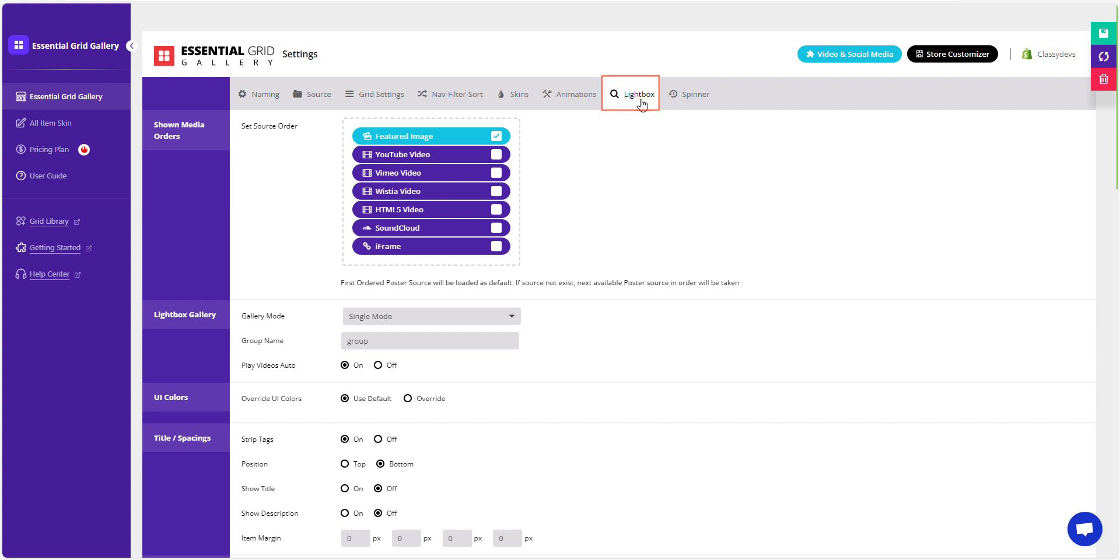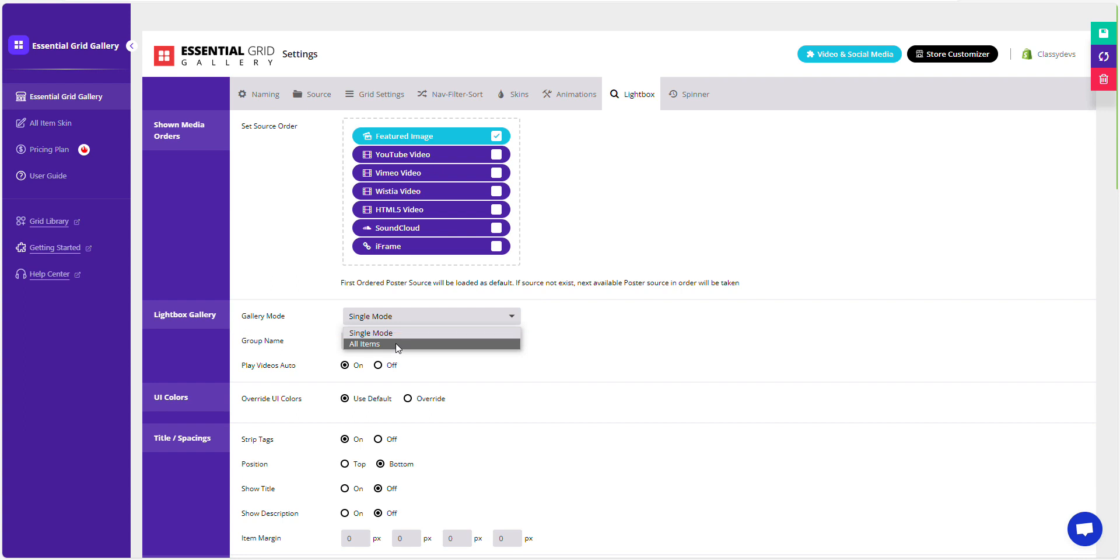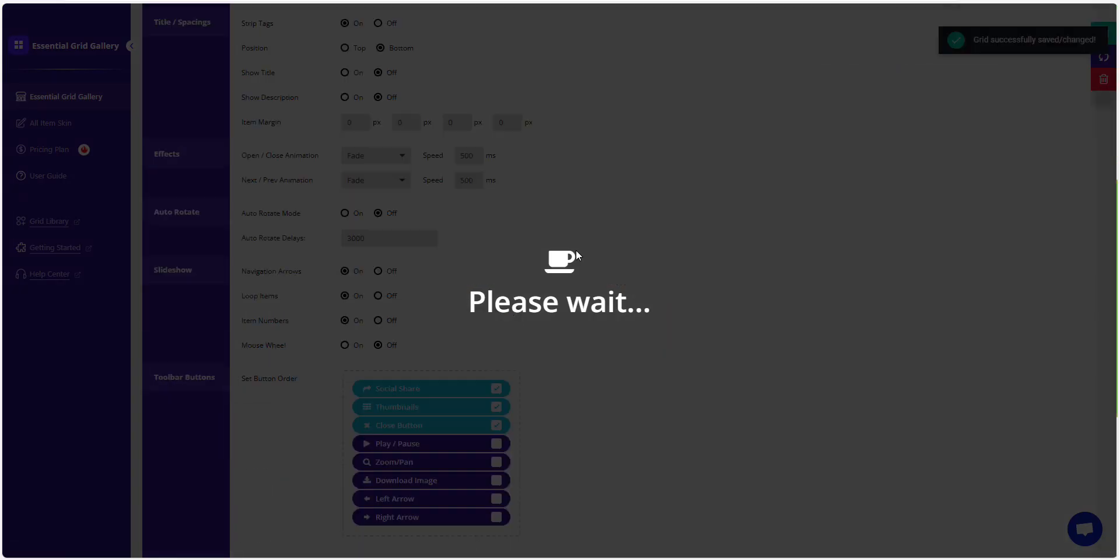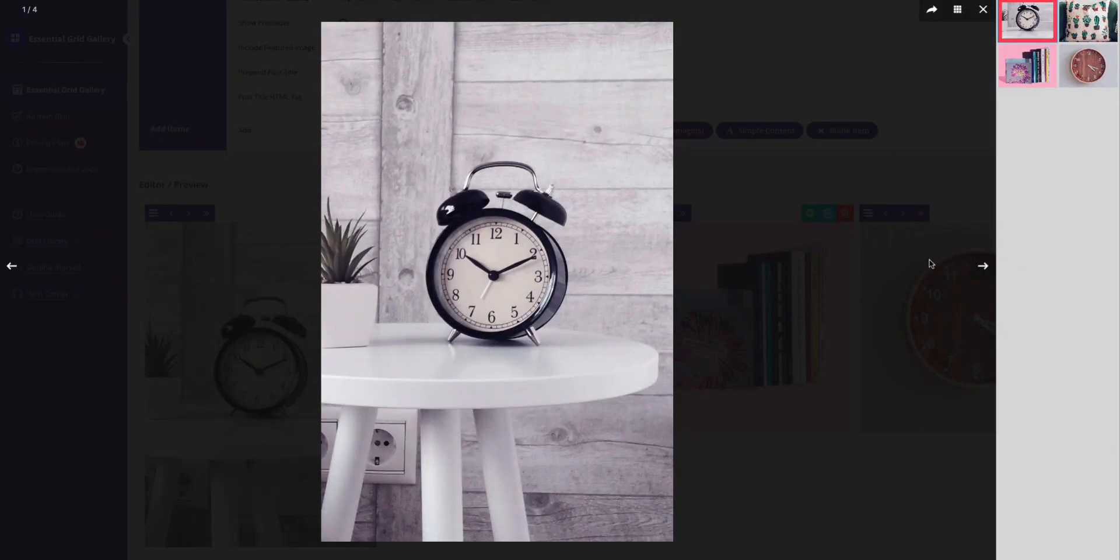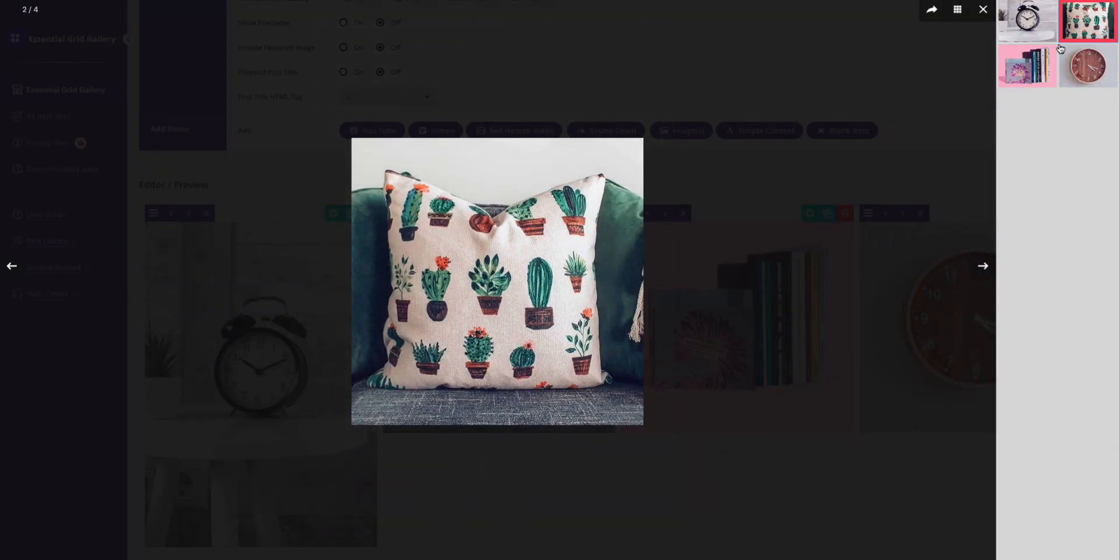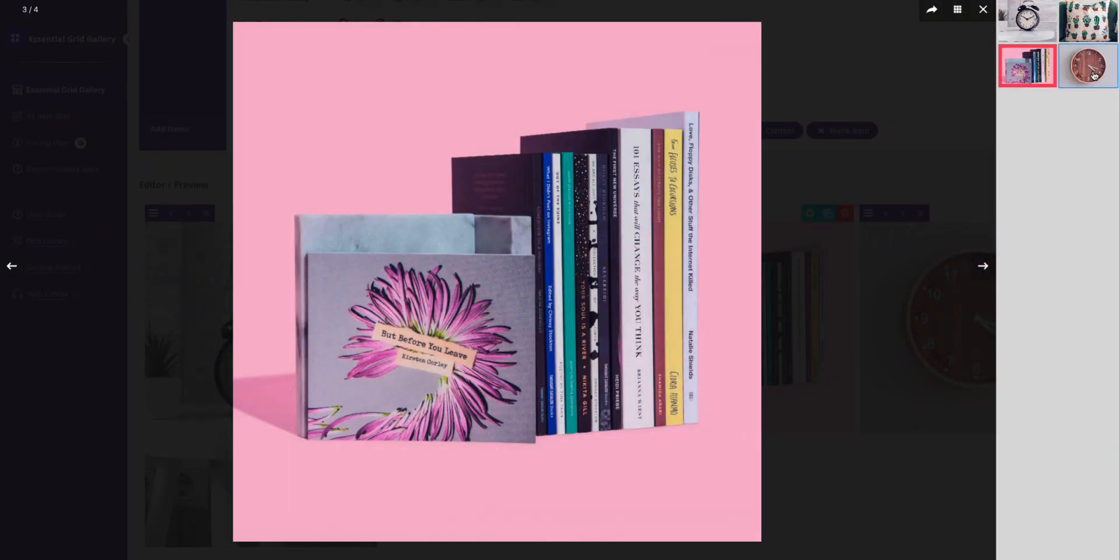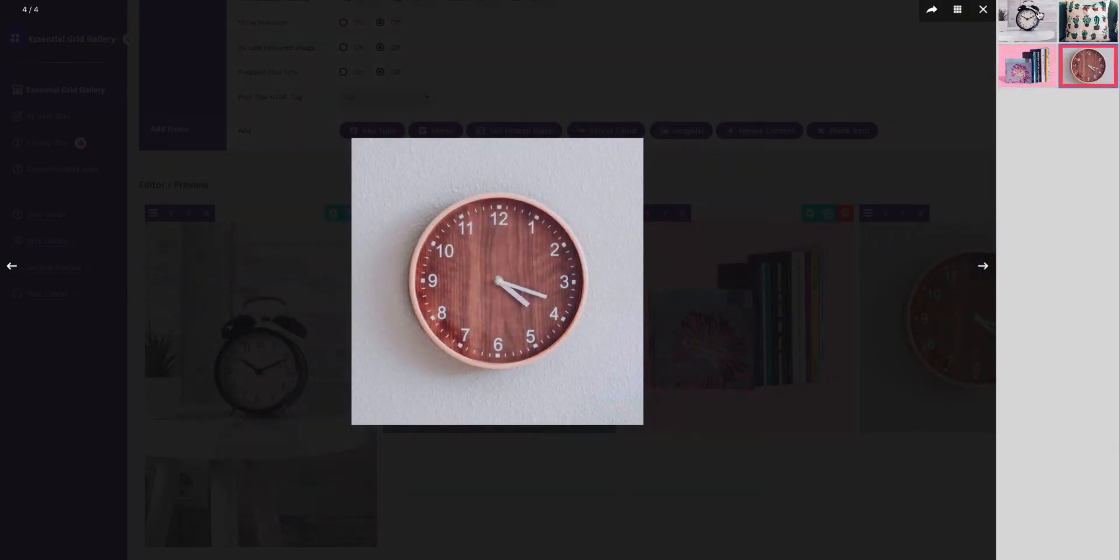To show all images in the Gallery, go to the Lightbox section and choose all items from the Gallery Mode dropdown inside the Lightbox Gallery section. After making this change, click Save. Click on the thumbnail icon and you'll see all the images displayed.